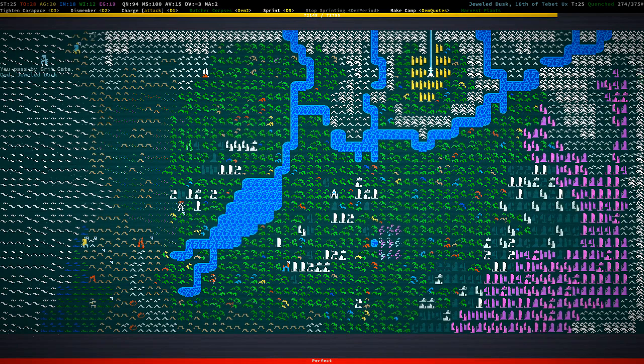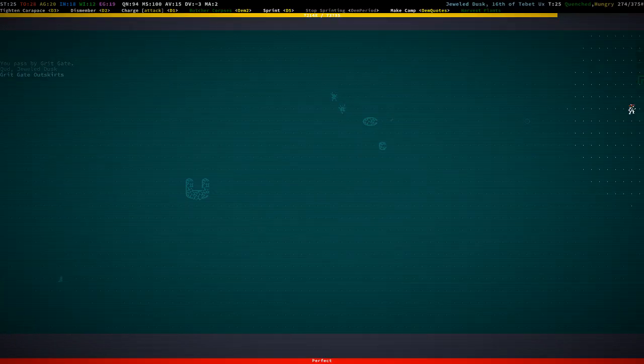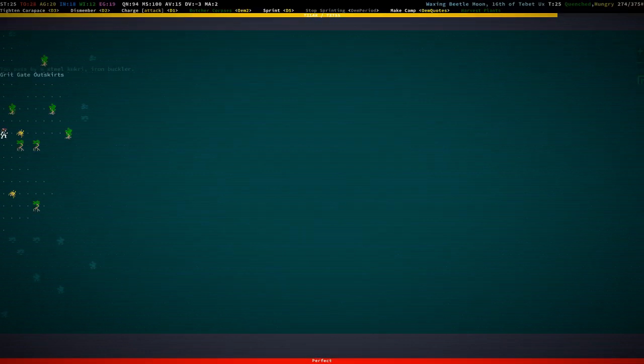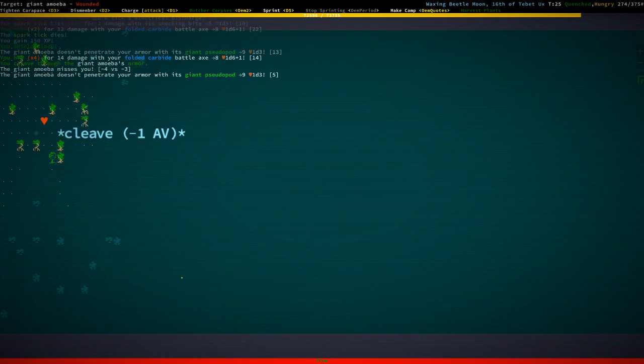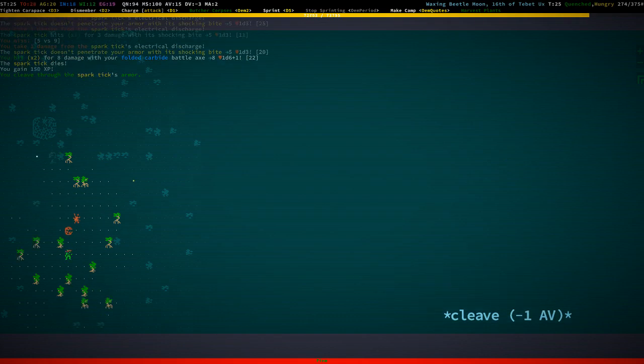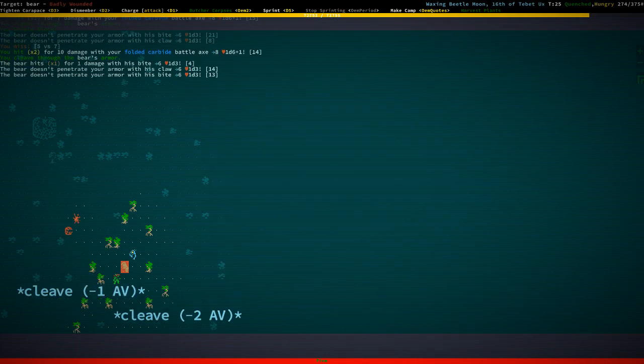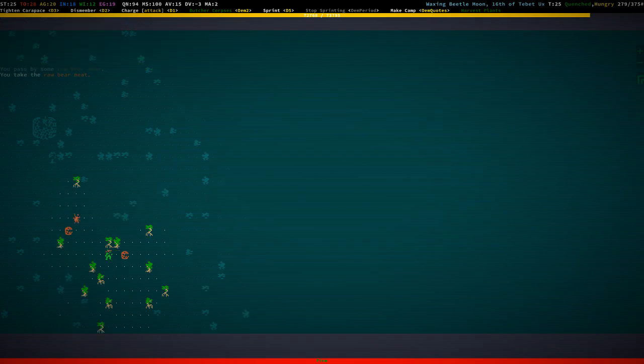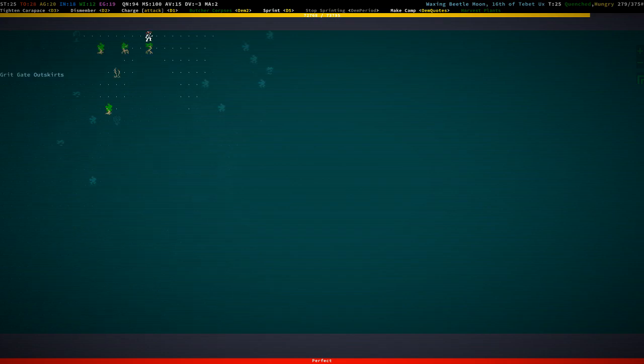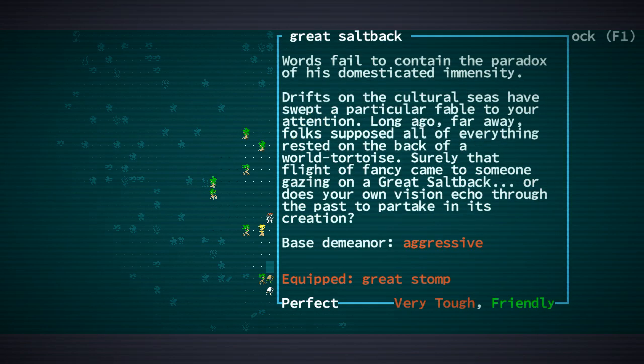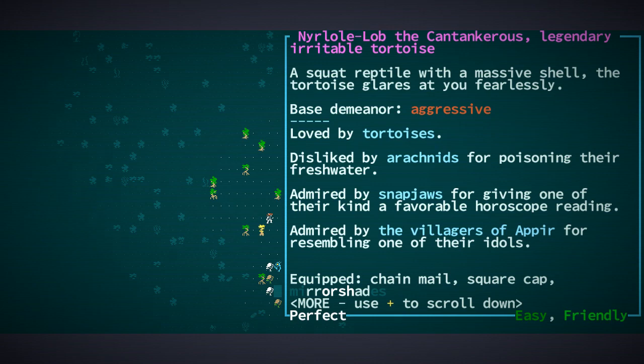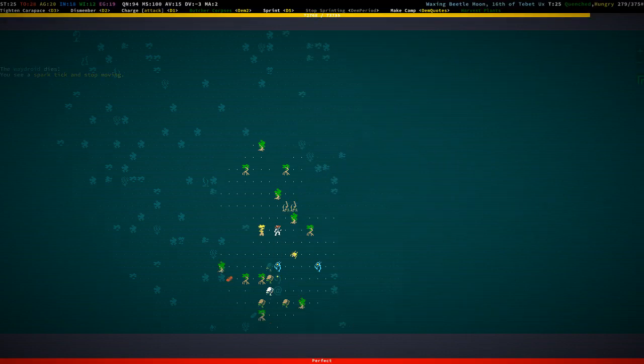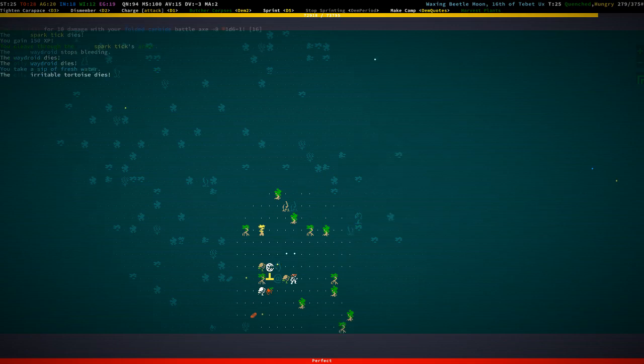What are we doing? Oh yeah, I think what we're gonna do is we're gonna go to Kyakukya. We already have a steel buckler. Since I want to survive with this character, we're just going to take our time a bit, we're just going to chill. I mean these tortoises, they like us, they're friendly. This cantankerous tortoise is admired by snap jaws, disliked by arachnids. Since arachnids are already in the pits, we're just going to do the water ritual with those folks.